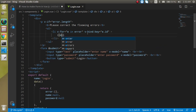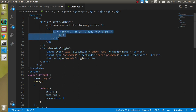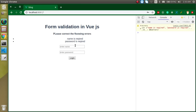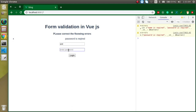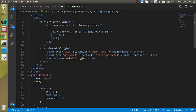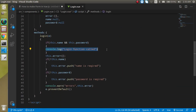If you don't know how v-for works, I have a link in the description box with a dedicated video on that. Now if I click submit with no input, it shows 'name is required' and 'password is required'. If I enter a name it asks for the password. If I enter both, there is no error and the login function is called successfully.